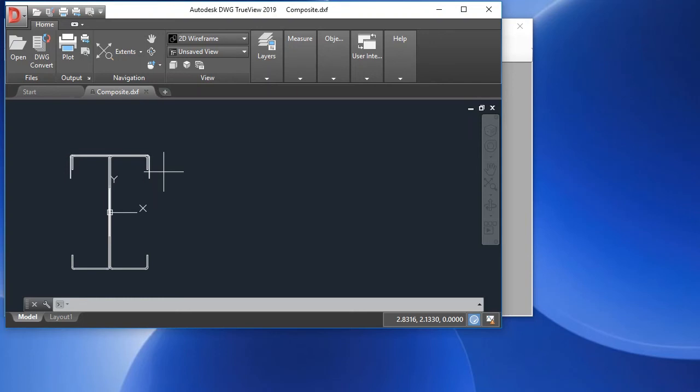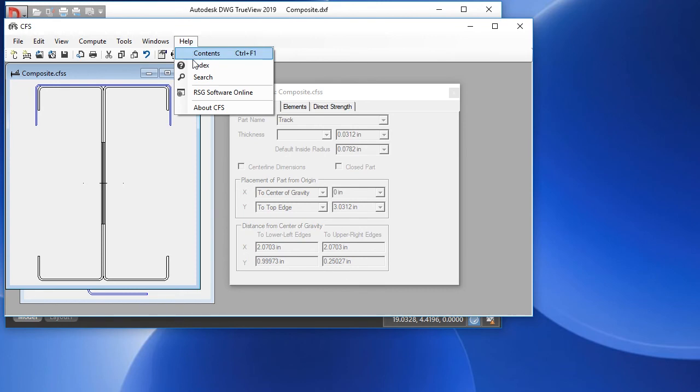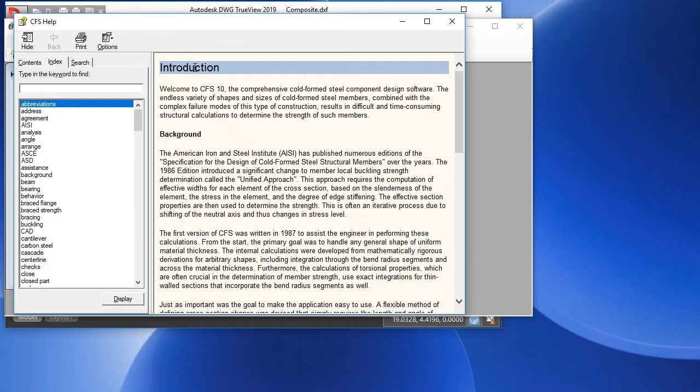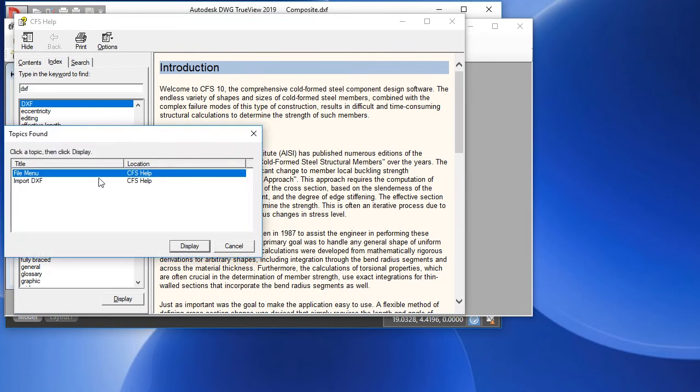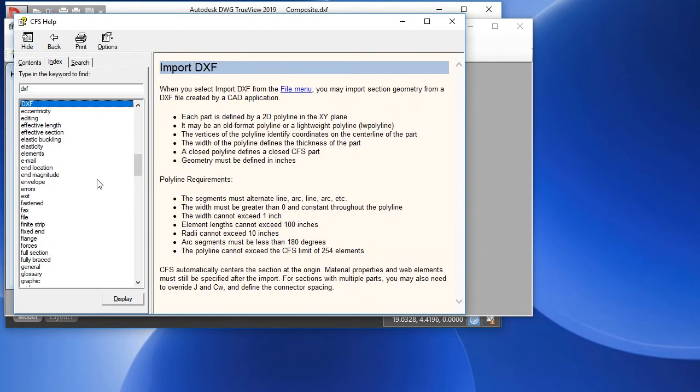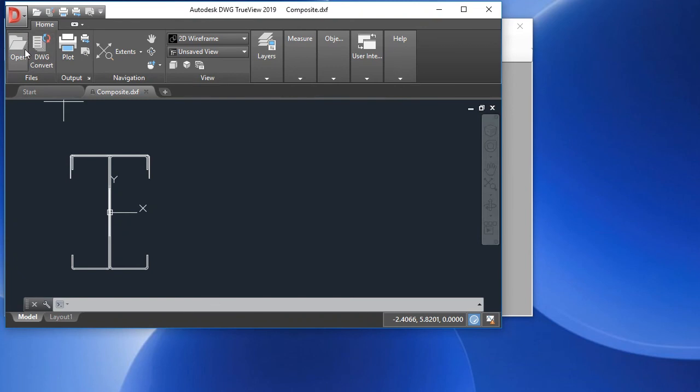To import a DXF, we have a help topic that specifically addresses this. We'll go into Index, search for DXF, choose Import DXF, and here we have some information about how to do this. Basically, we have to create each part of a section as a separate polyline. Let's look at an example.